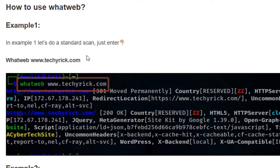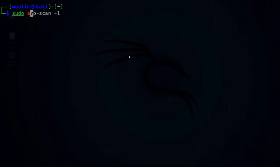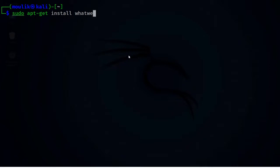Let's open the terminal. Before that, I'll show you how to install this tool. To install it, just enter: sudo apt-get install whatweb. This is the command to install the WhatWeb tool — if you haven't installed it yet, just run this command.